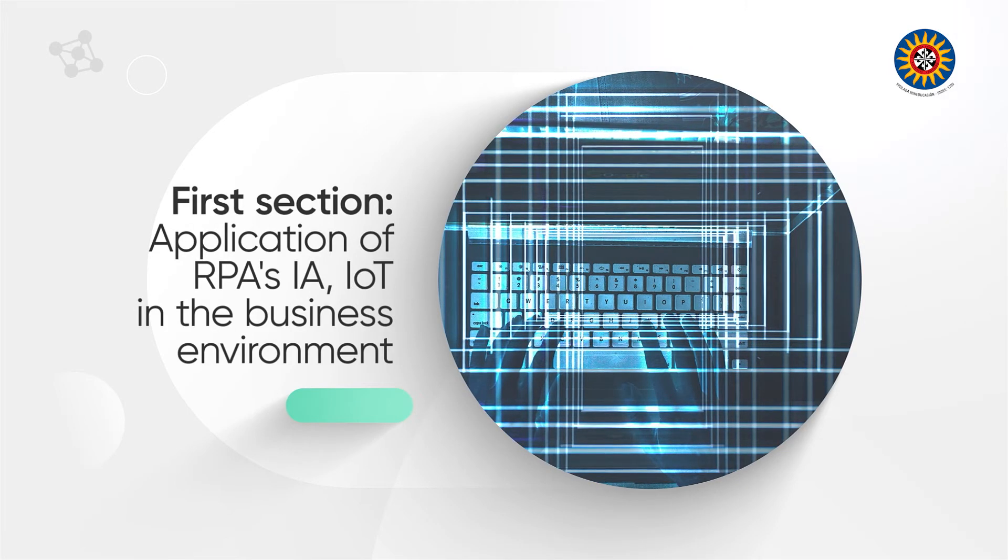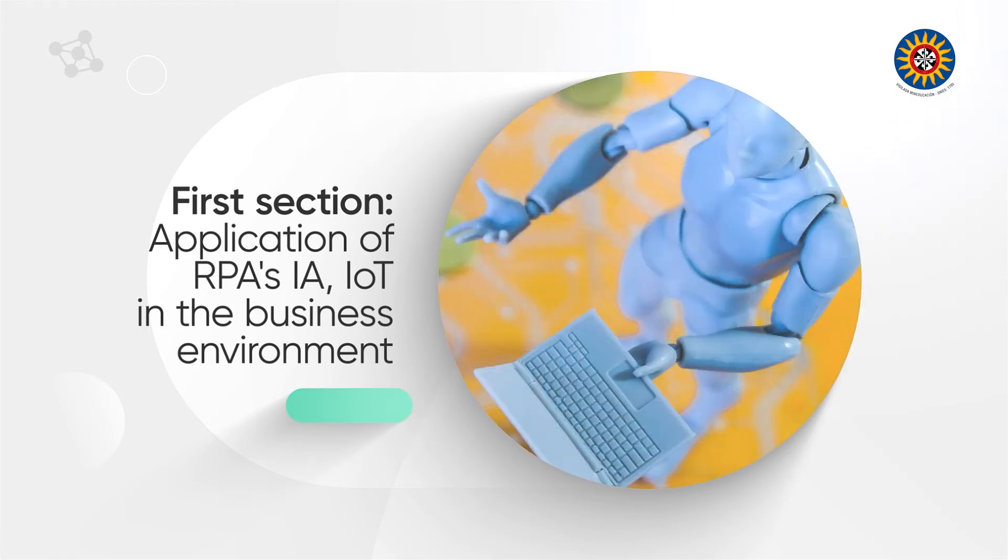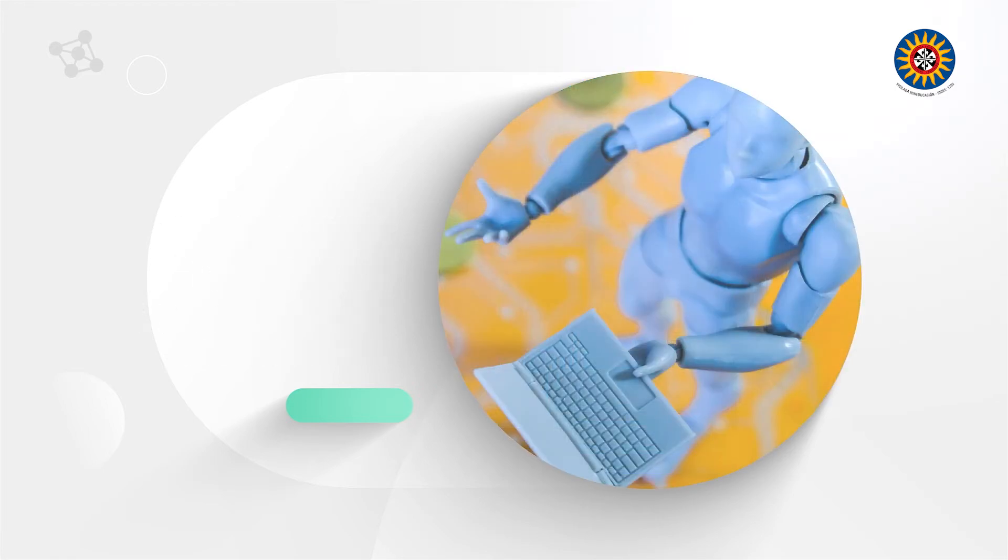First section: Application of RPAs, AI, and IoT in the business environment. Discover through digital tools available the business dynamics of the digital age and the new economy.